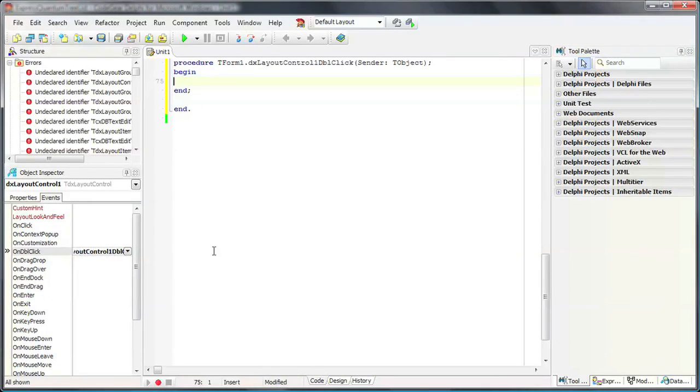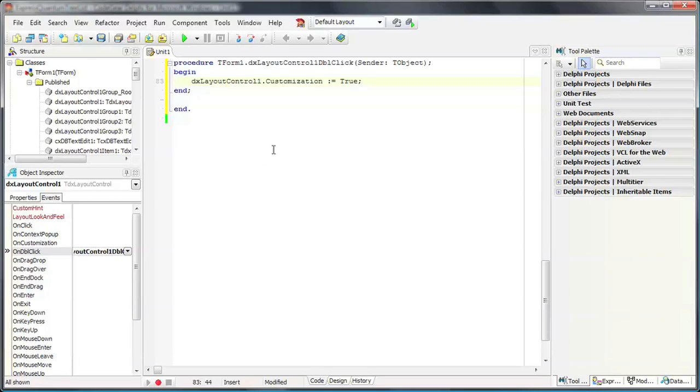In the Code Editor, I'll set the Layout Control's customization property to True. This means that the customization form will be displayed when the user double-clicks on the control. And I'm done.